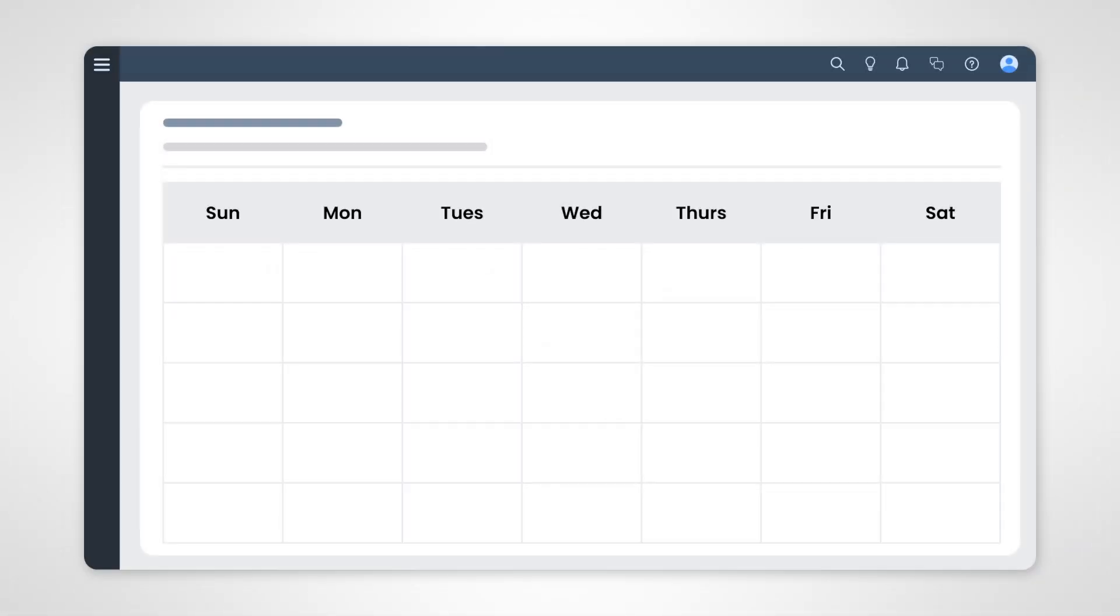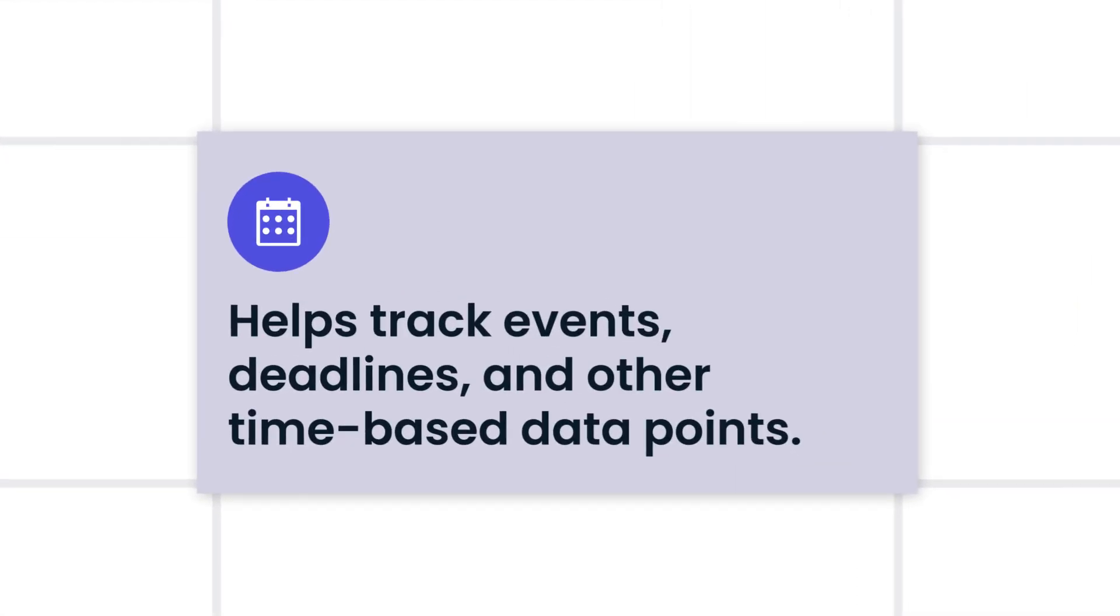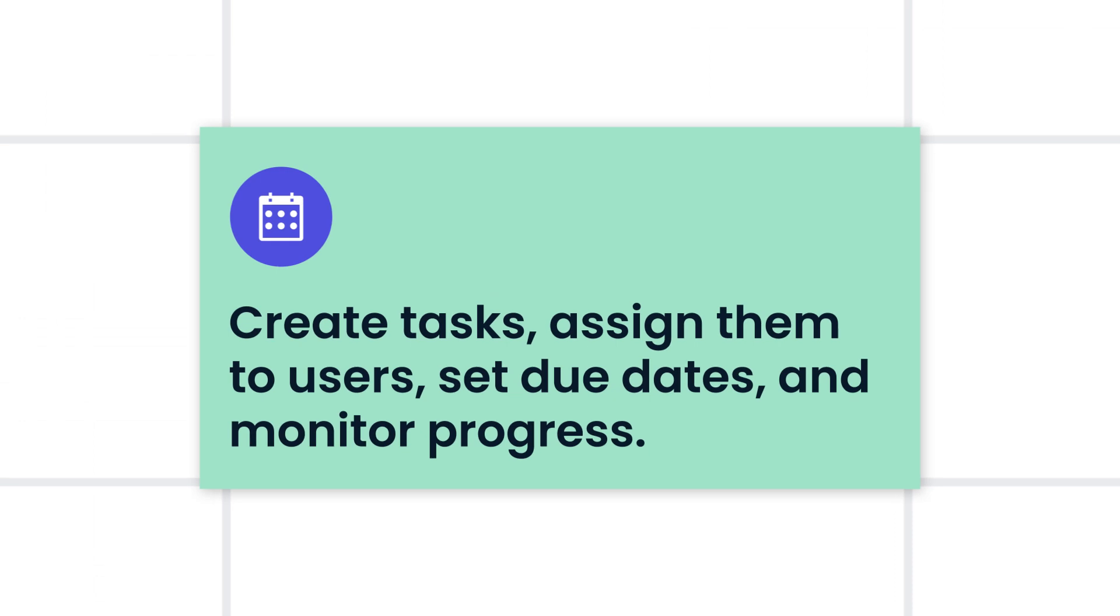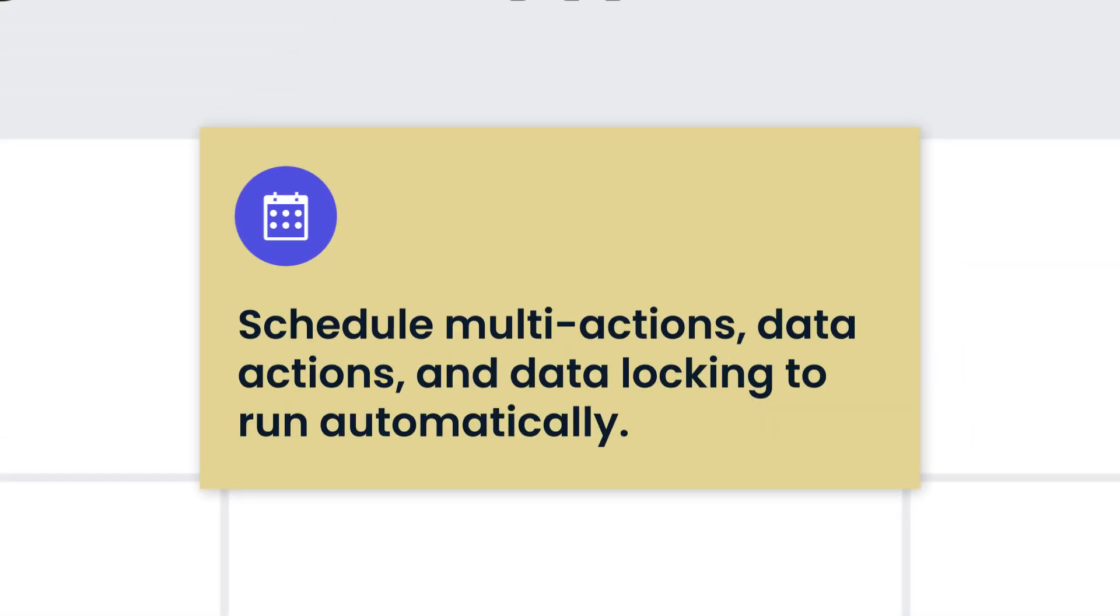And finally, the Calendar app helps with tracking events, deadlines, and other time-based data points. With the Calendar application, you can create tasks, assign them to users, set due dates, and monitor the progress. You can also use the Calendar to schedule your multi-actions, data actions, and data locking to run automatically.